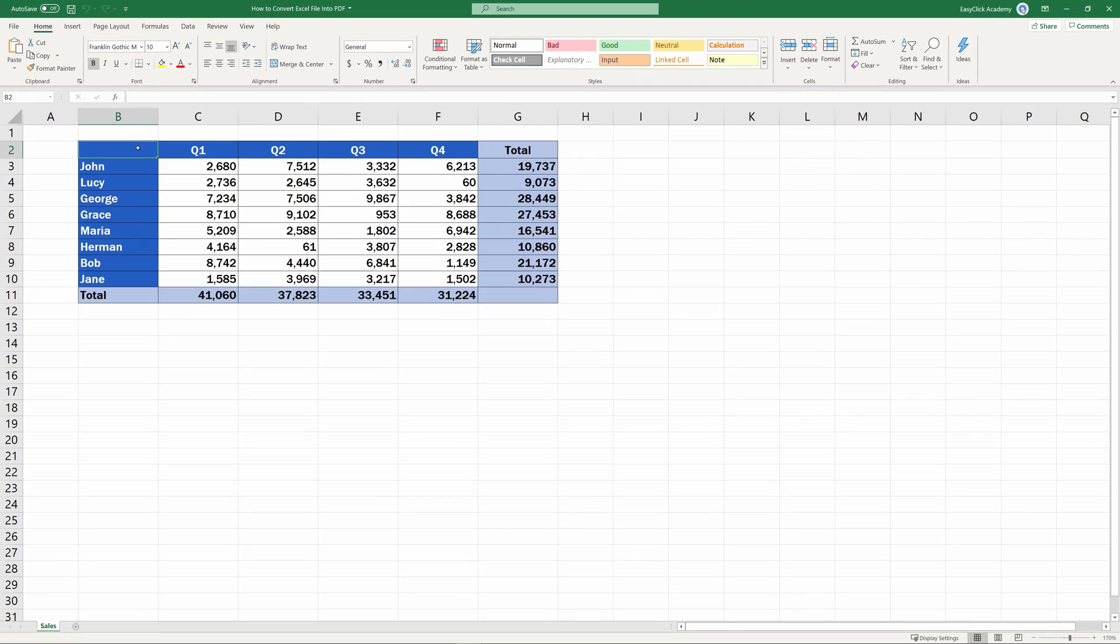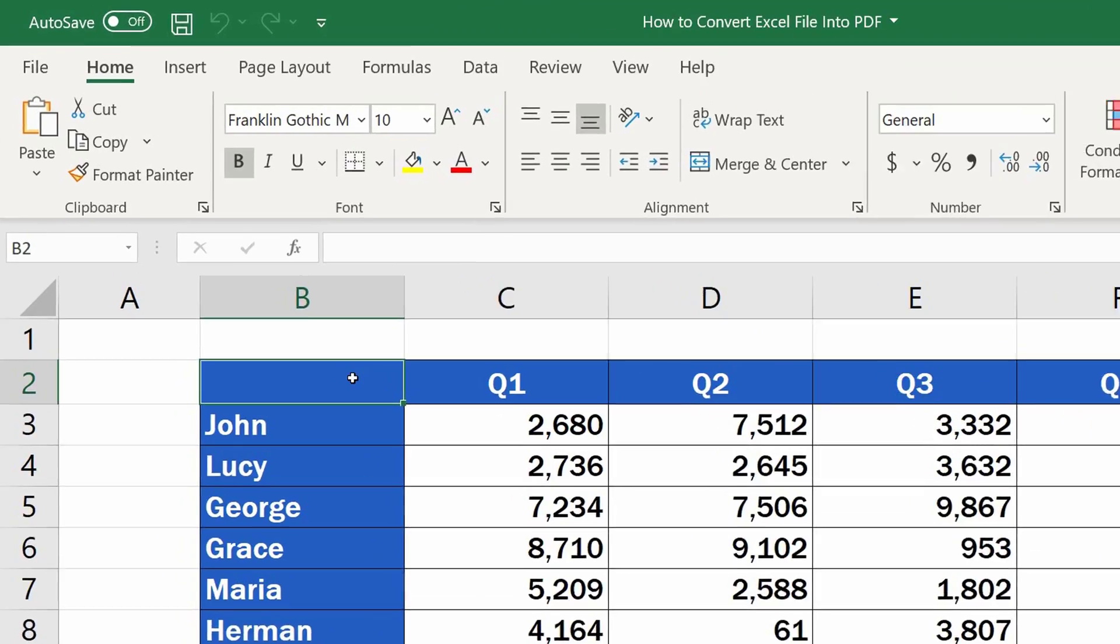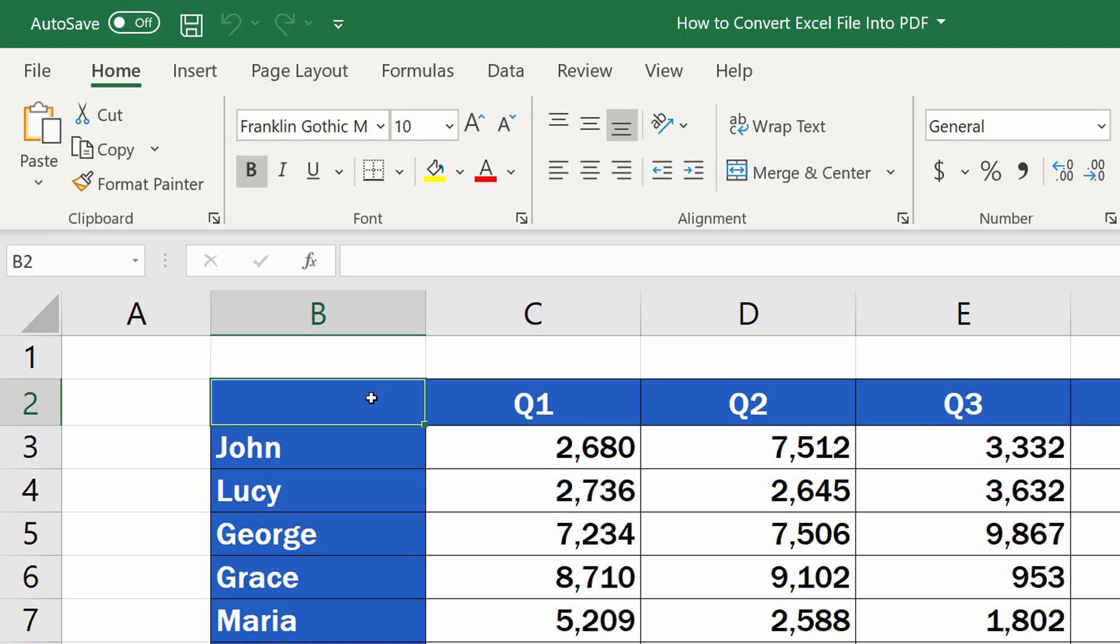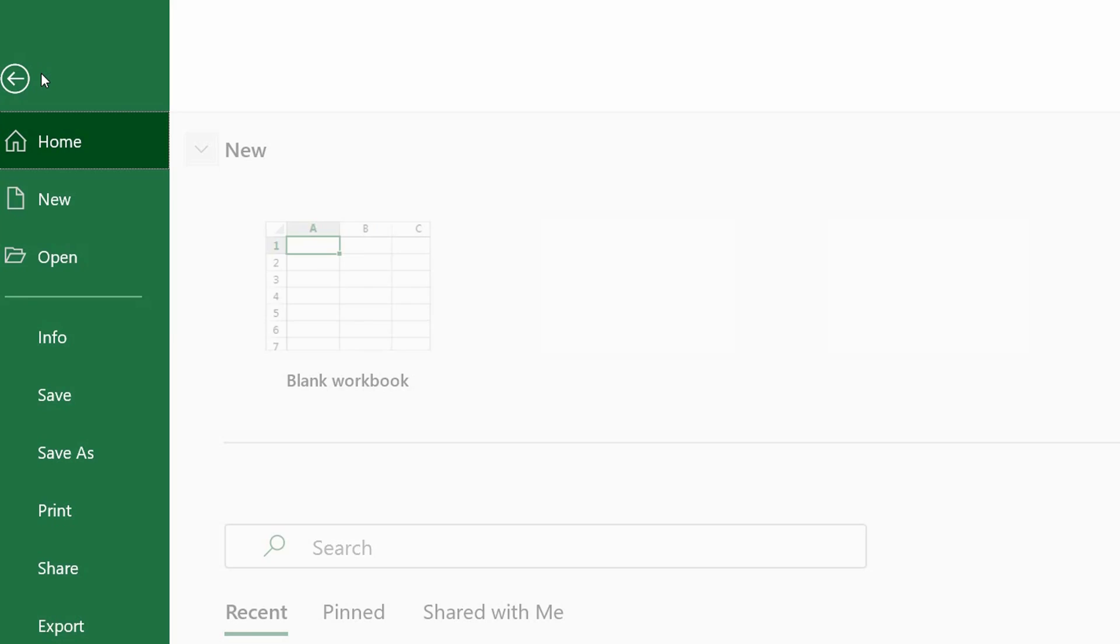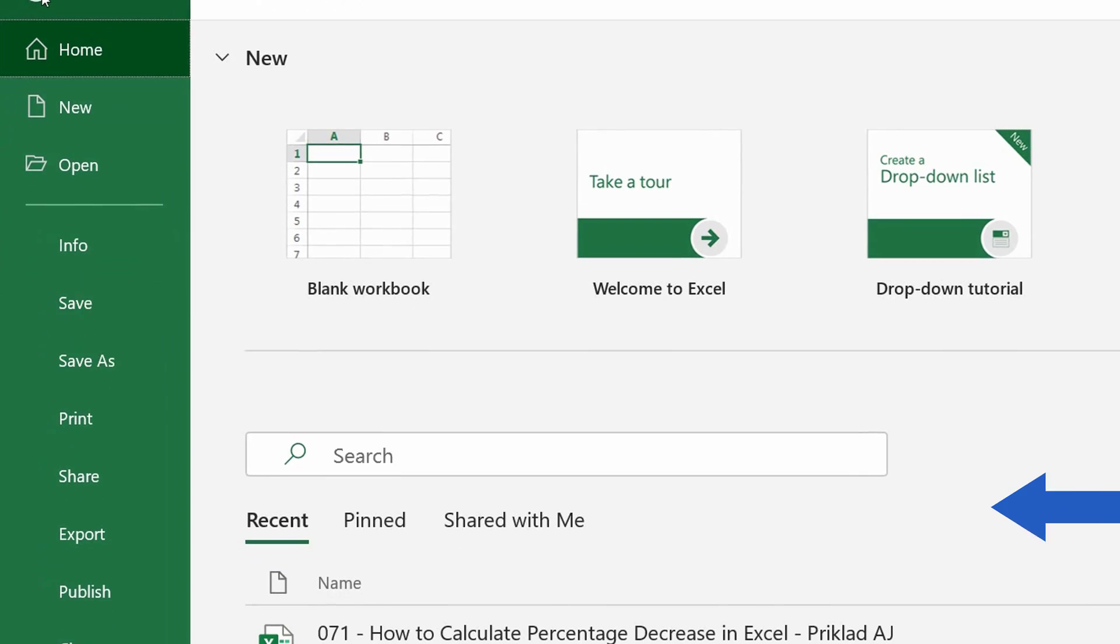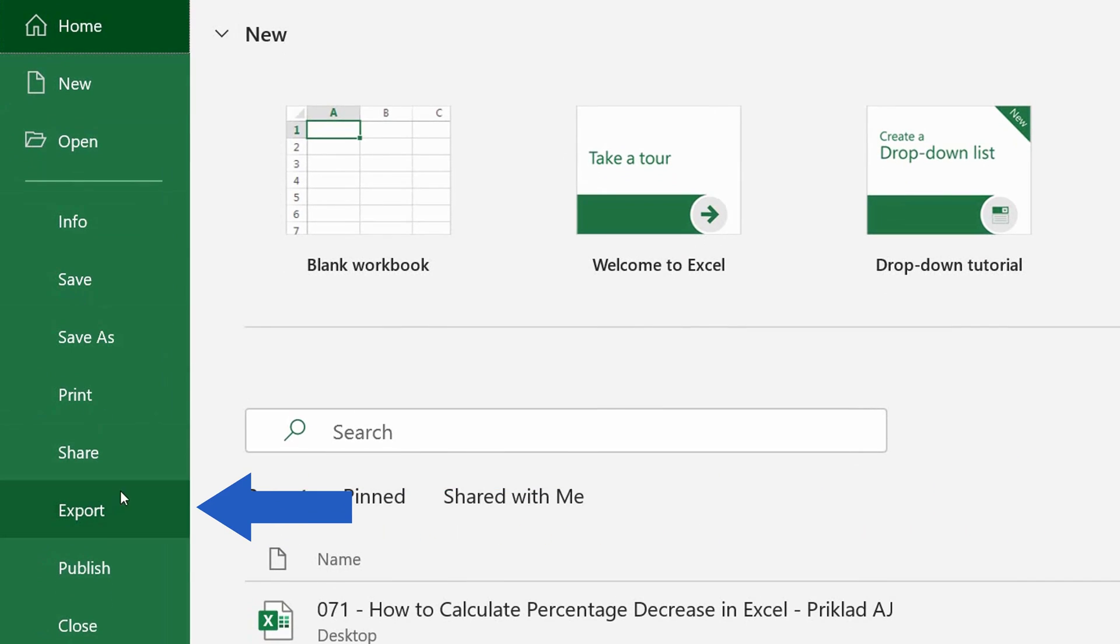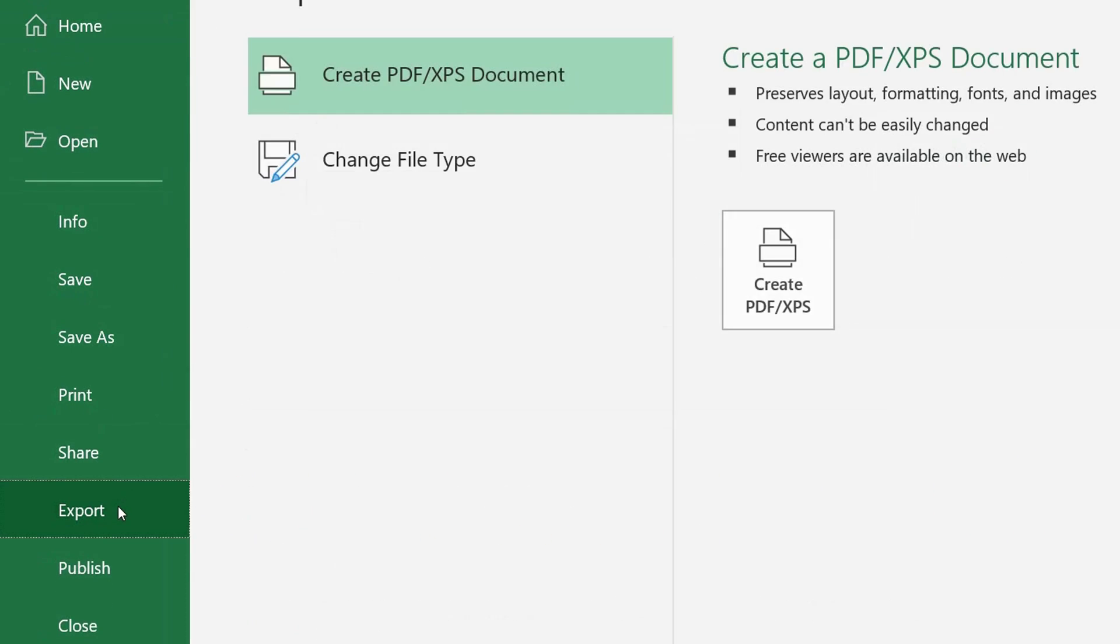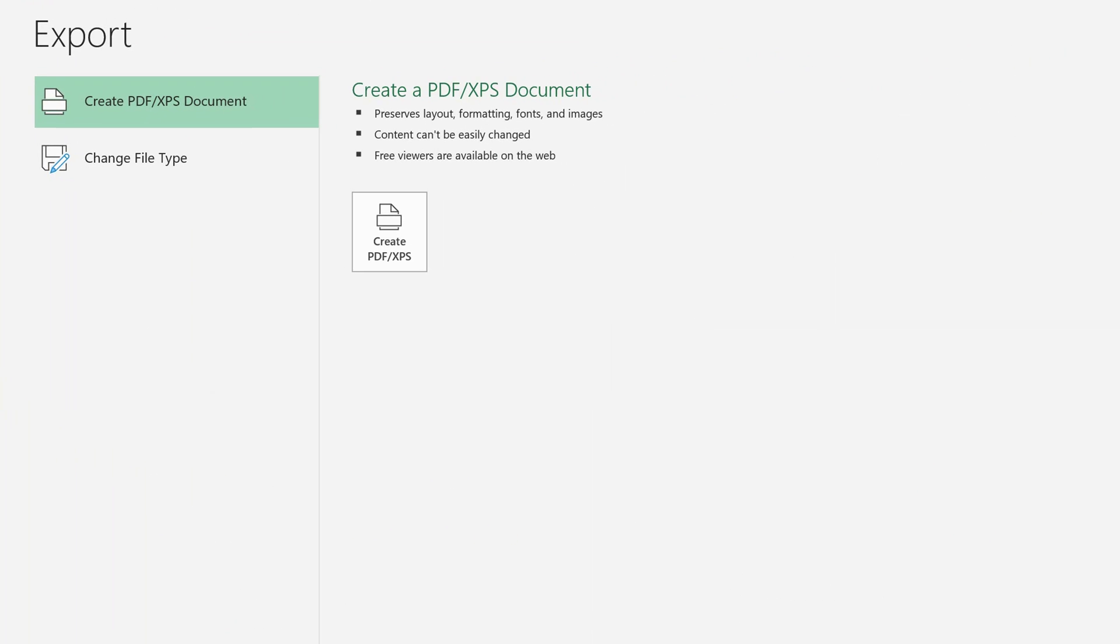First, we need to access the File menu located on the horizontal bar at the top of the screen. So, click on File, and select Export. Then click on the button Create PDF.